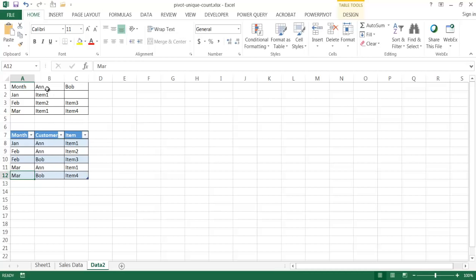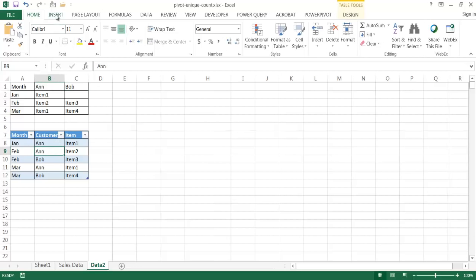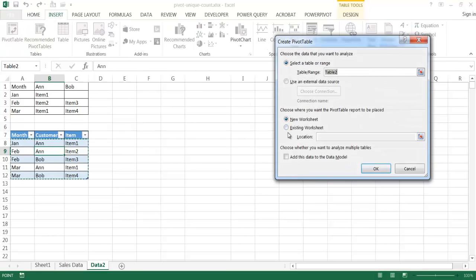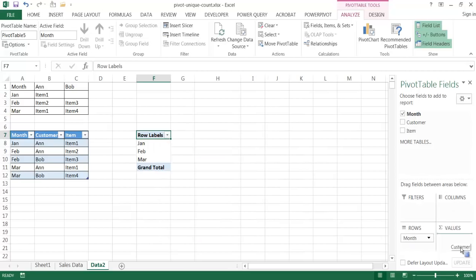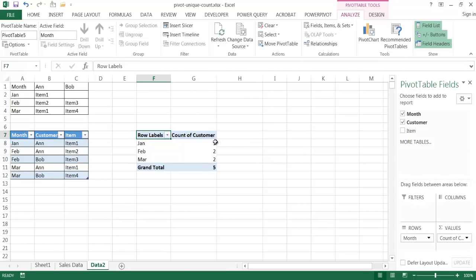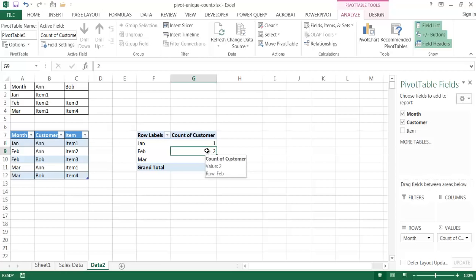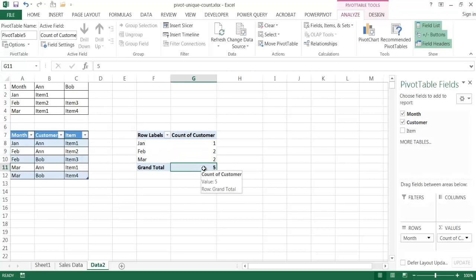Let me show you what happens when you run this in a pivot table. I'll go to Insert, insert a pivot table, put it in the existing worksheet. Let's put month in the rows and count of customers in the values. It's kind of counted correctly: we have one customer — Ann — for January; two customers — Ann and Bob — for February; and two customers — Ann and Bob — for March. But really it hasn't fully counted correctly in a way, because we really just have two unique customers total, which we can verify using Power Pivot.